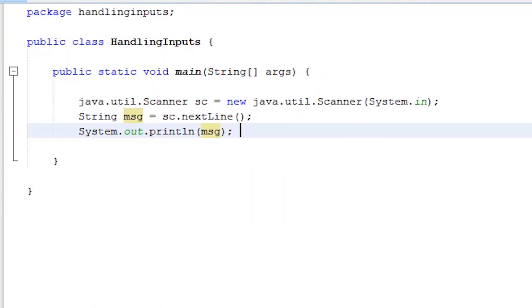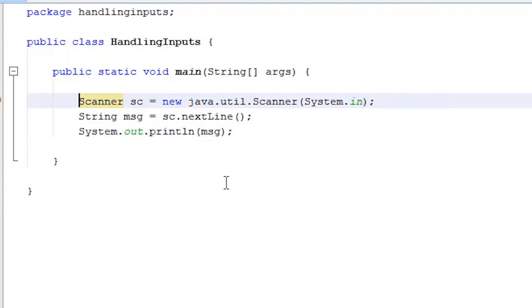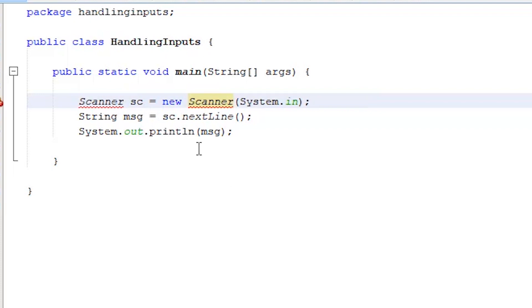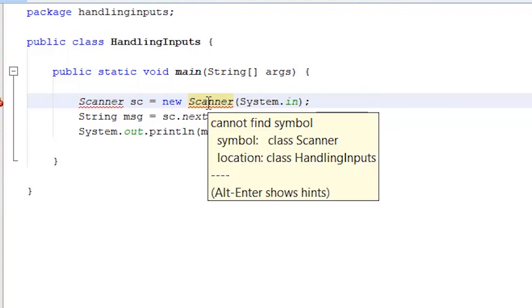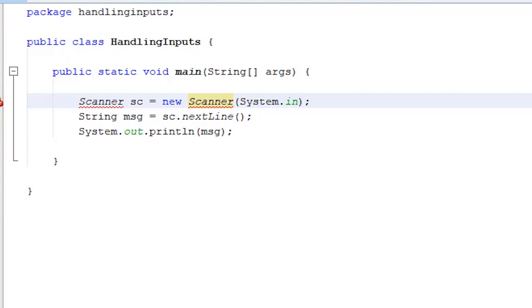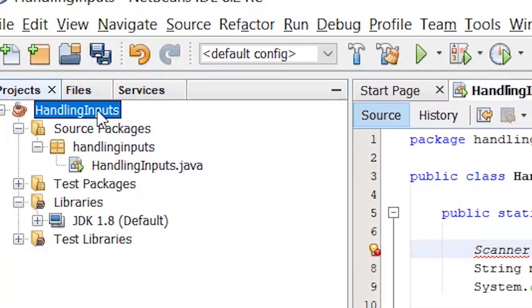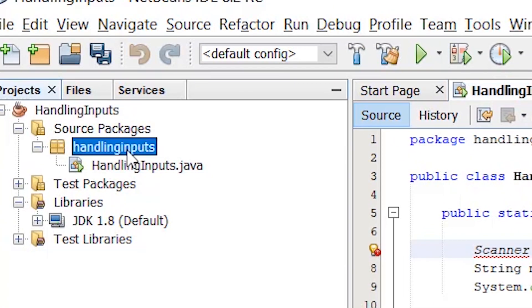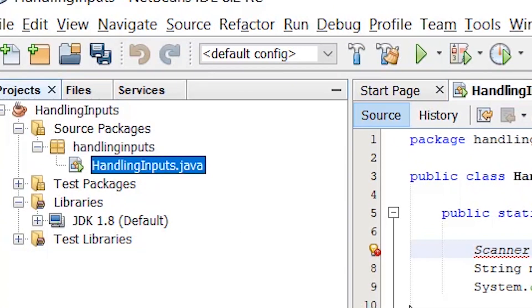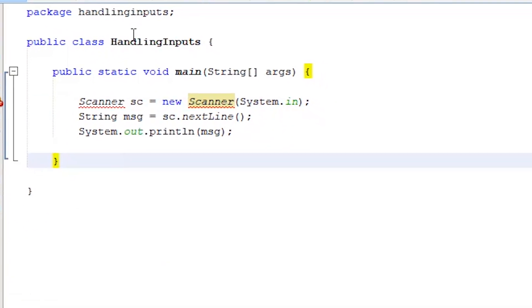The last thing I want to talk about is shortening our instantiation statement. Let's delete java.util on both class and constructor method. It will be marked incorrect. Our program will not be able to find the scanner class because it doesn't exist in the handling inputs package.